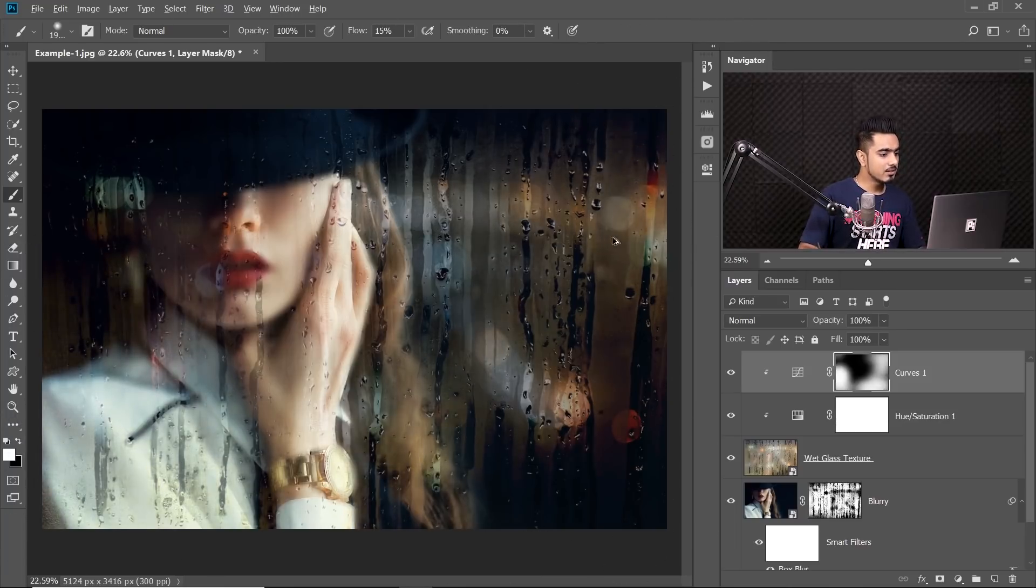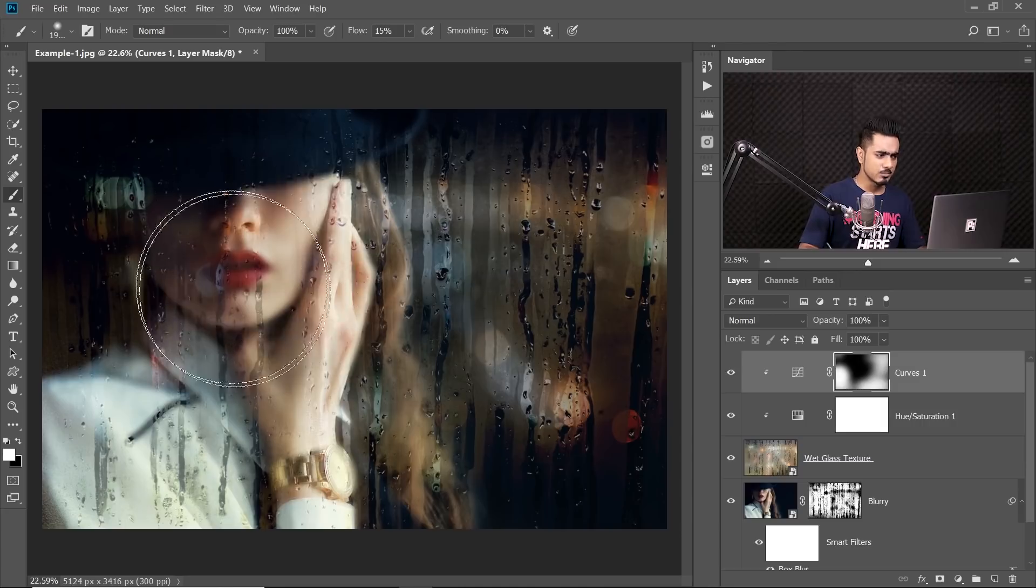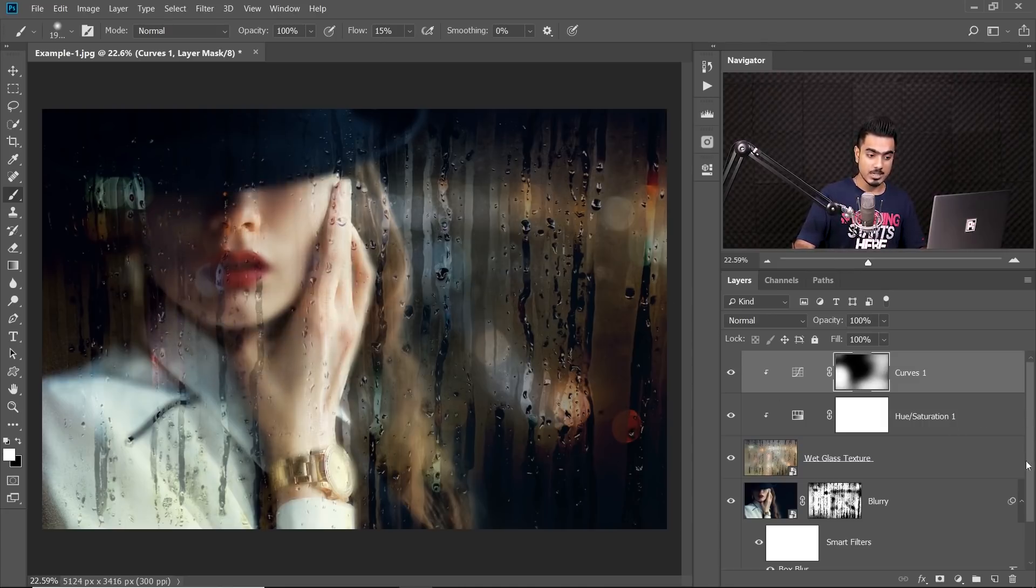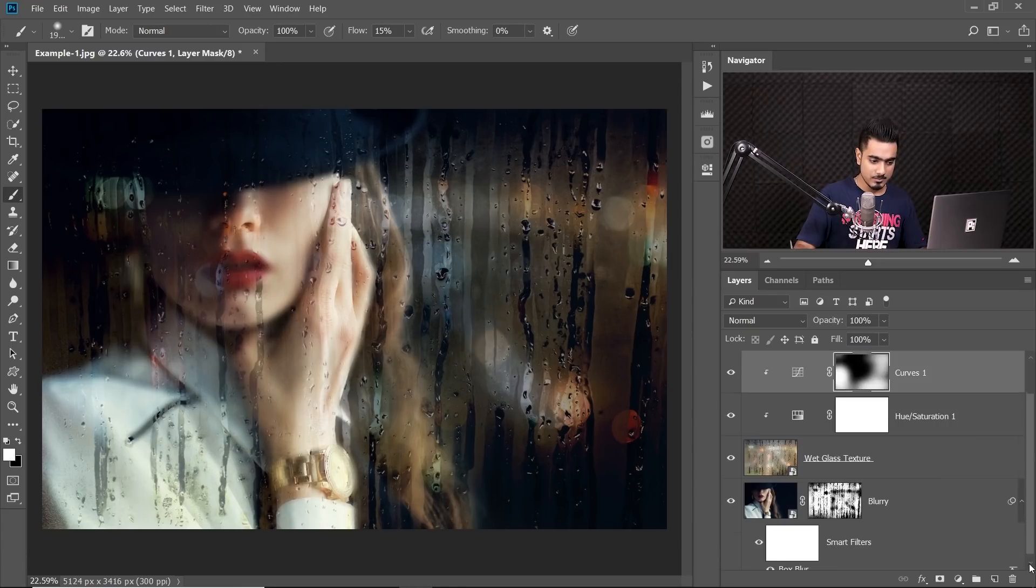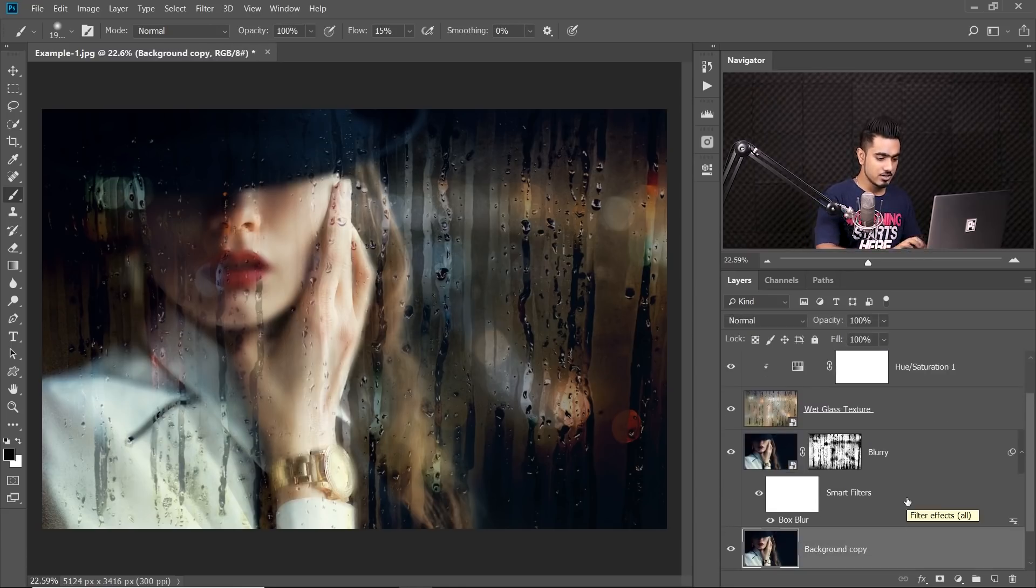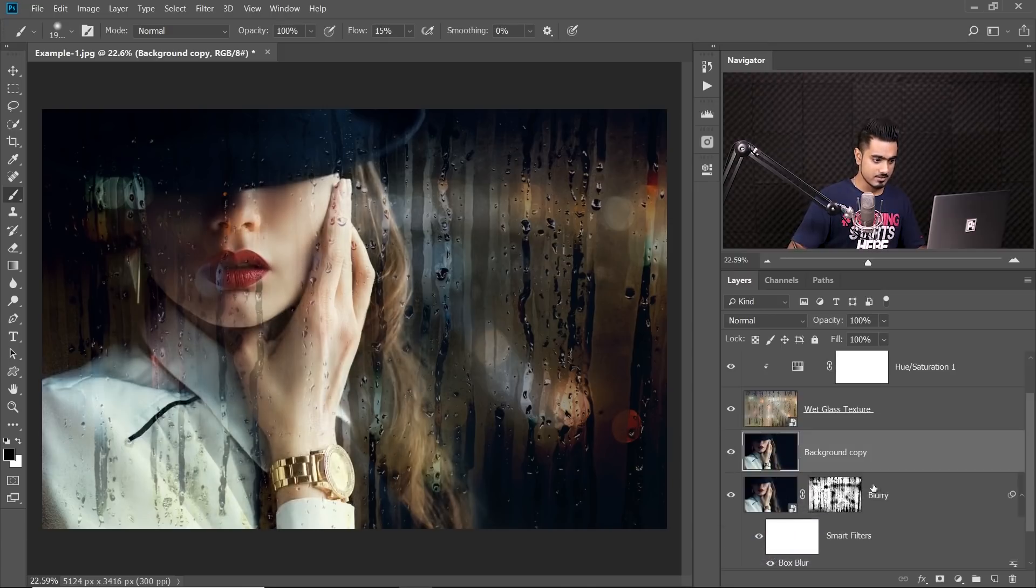Okay. Now at the end, we want some areas in focus. For example, the lips, we want that area to be sharp. So we make another copy of the background layer. Let's go down, select the background layer, press Control or Command-J. Now place it beneath the wet glass, just like so.